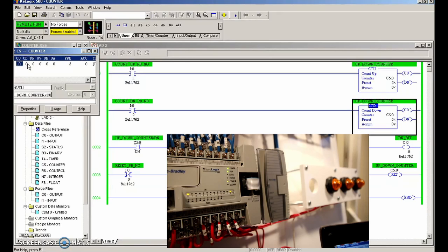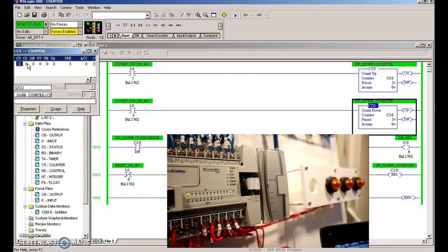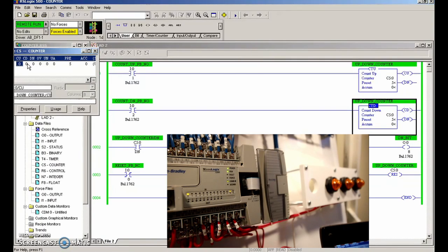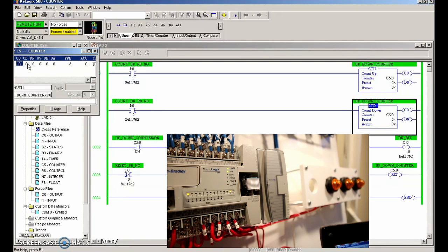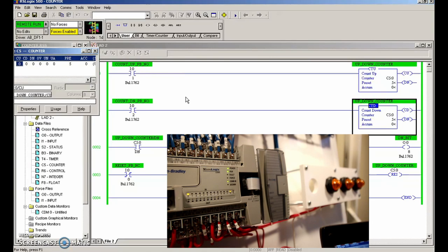The next thing we need to look at is when the cumulative value equals the preset, we know that the done bit sets. So we're going to increment up.